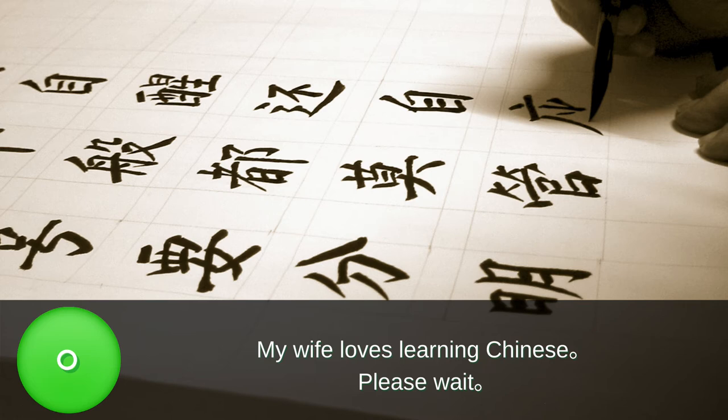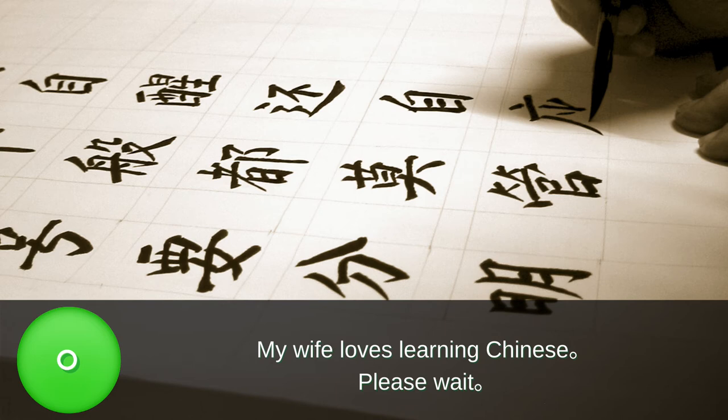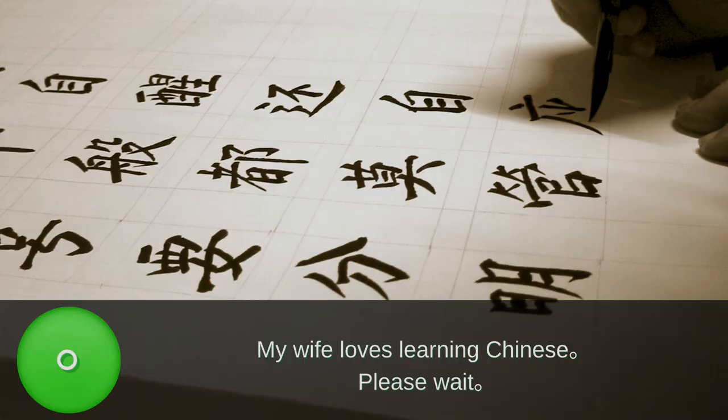Number five: full stop. This punctuation mark has the same function as the period does in the United States, but it looks like an empty circle rather than a dot. Although this punctuation mark looks the same in Britain as in the U.S., the Brits call it a full stop. Just as in the West, the full stop is used at the end of simple and complex sentences. Examples: "My wife loves learning Chinese." "Please wait."